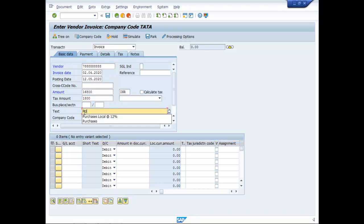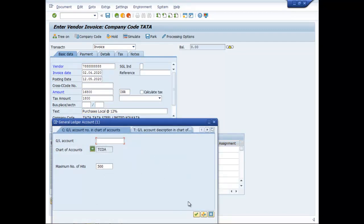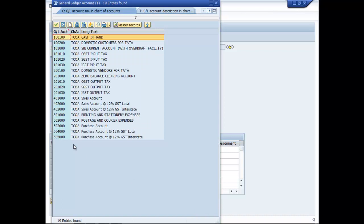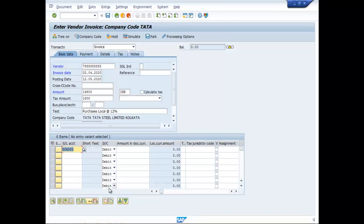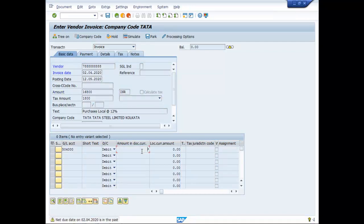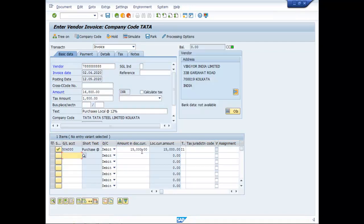Purchase Local, then you have to choose the appropriate purchase account. Here, put asterisk and enter. Then enter once again. 15000, the base amount is coming here.